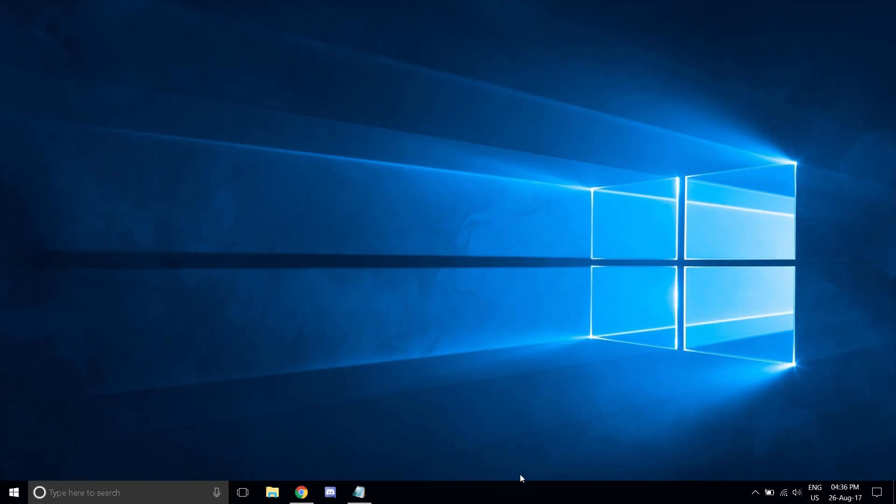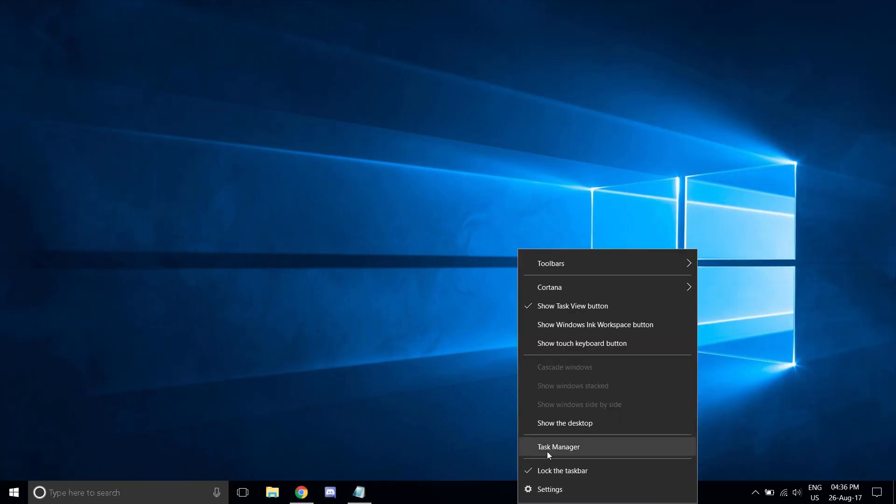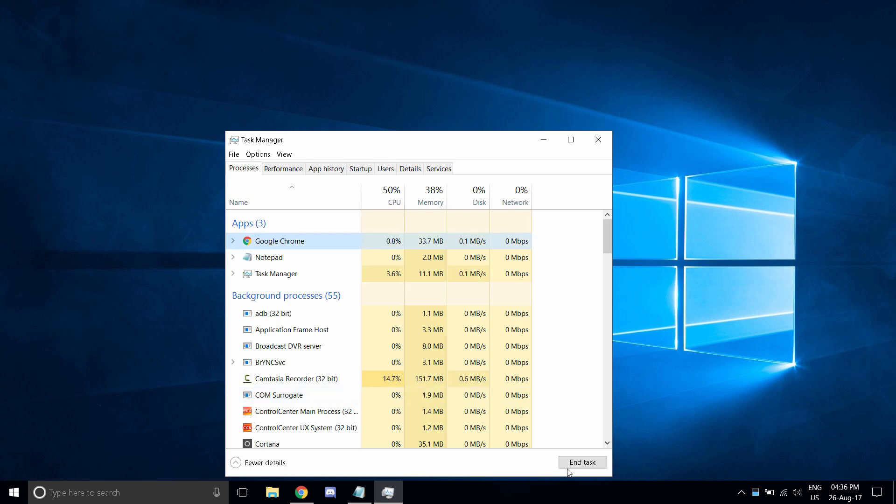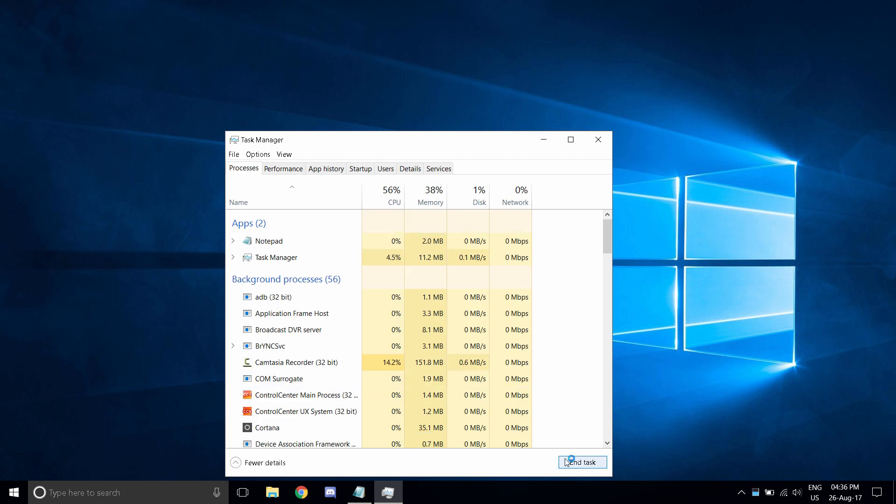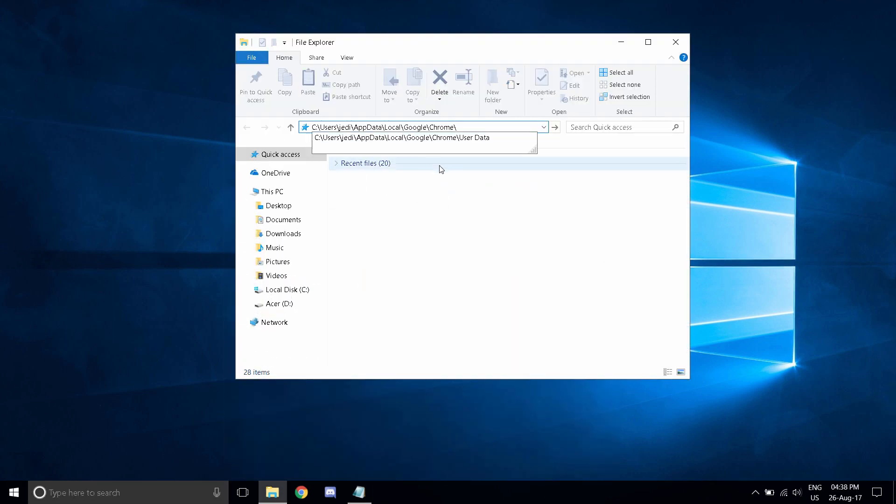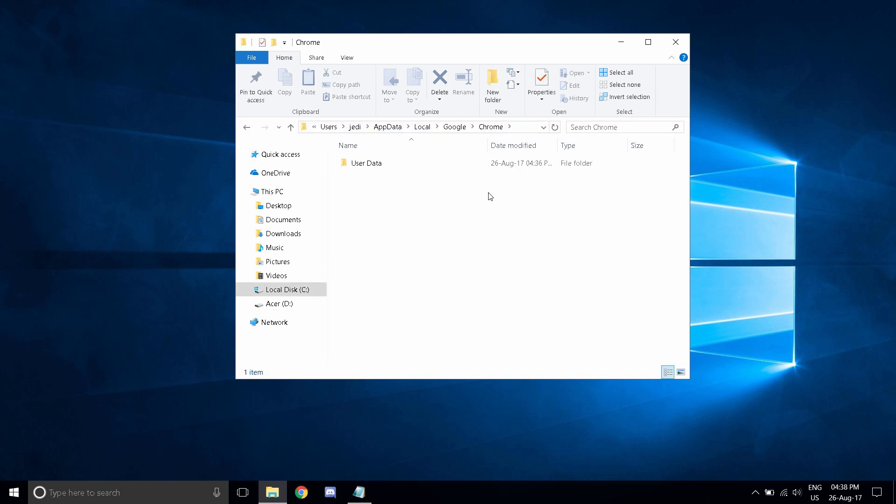let's get started. To start off, we need to make sure that Google Chrome is actually turned off. Now that we have turned off Google Chrome, we must navigate to a specific folder.